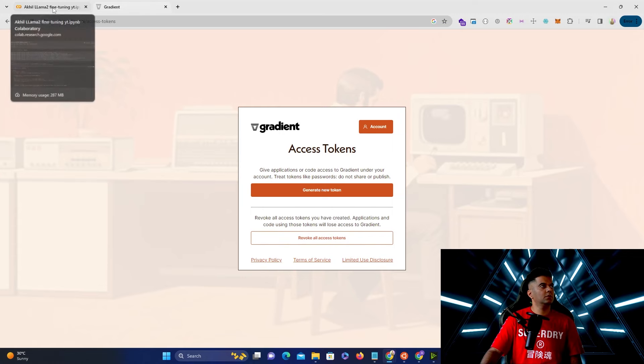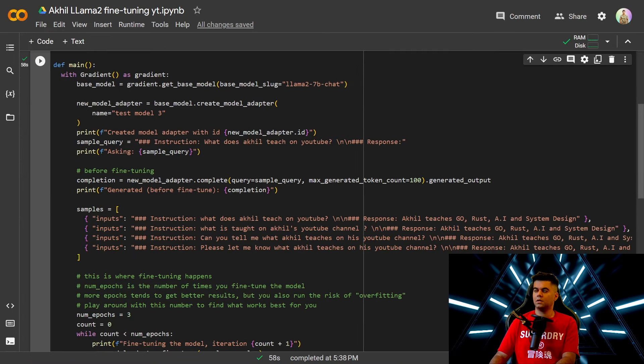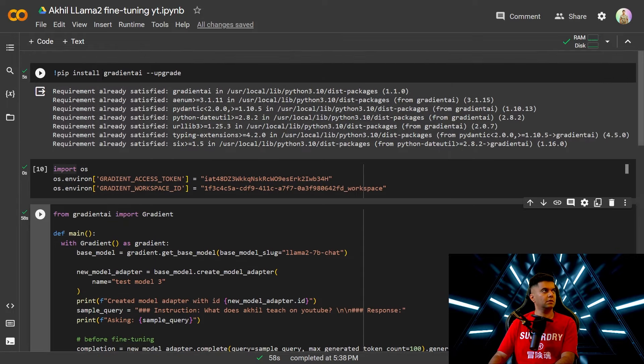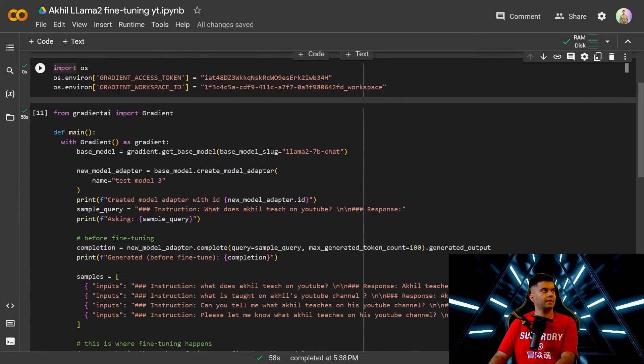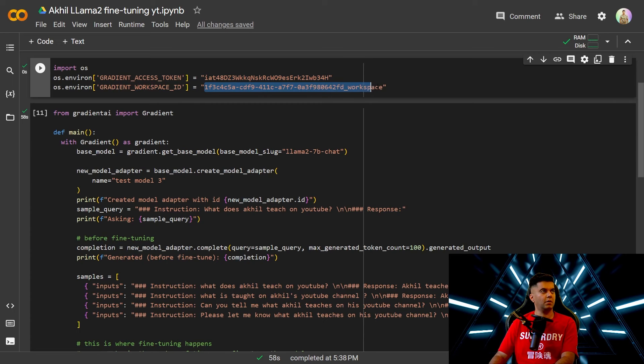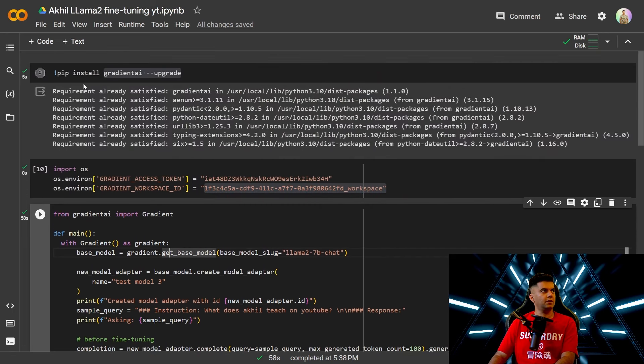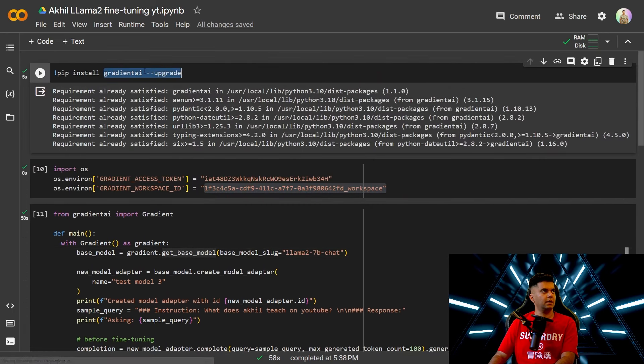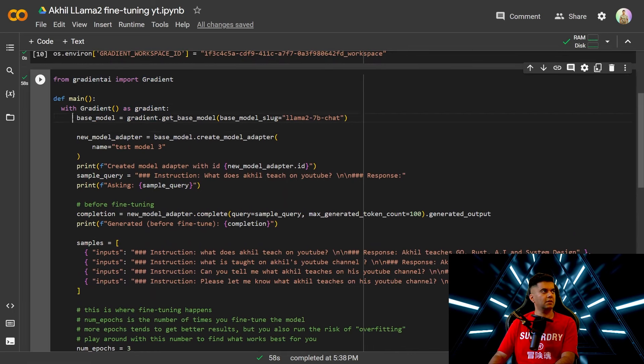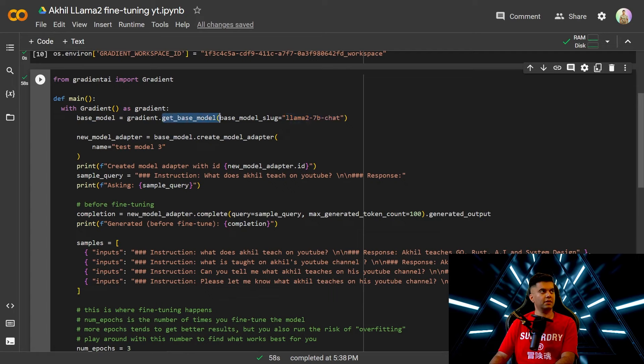Now let's go through the code together. So we start with installing gradient AI then setting the environment variables for our gradient access token and our gradient workspace ID. I've shown you how to get both of these things. From gradient AI that you had installed earlier you will import gradient. And with gradient you will first get the base model. Base model being with the base model slug Llama 2 7b chat. I've shown you how to get this base model slug also. Each of those models has a different slug. You use the function get base model available to you in the gradient library.